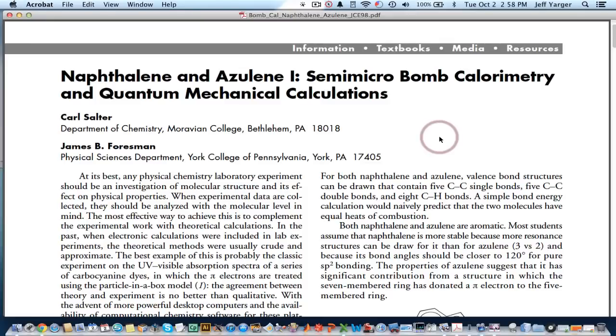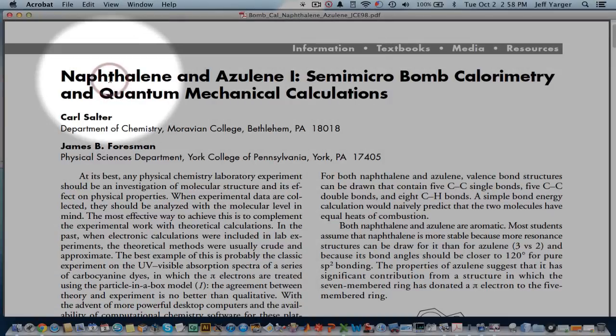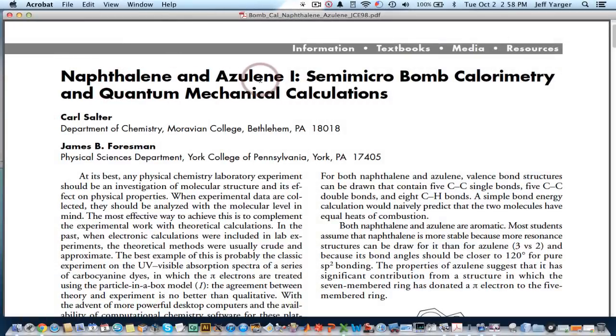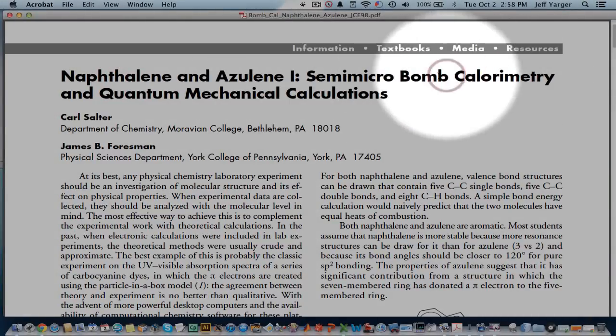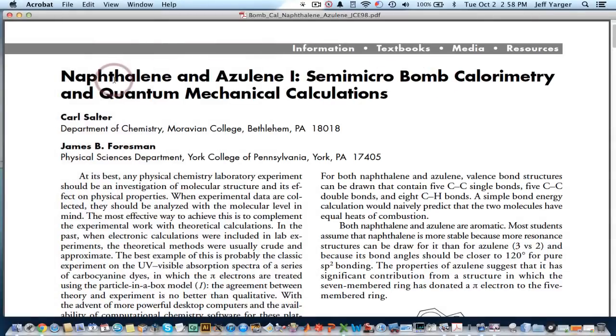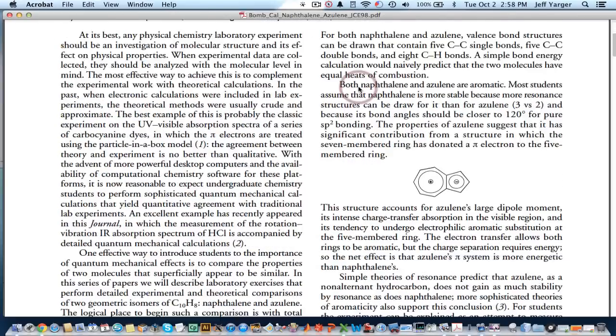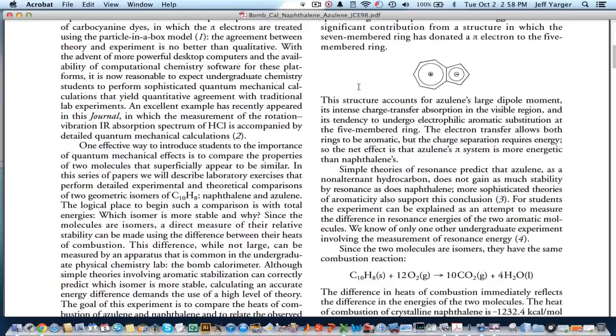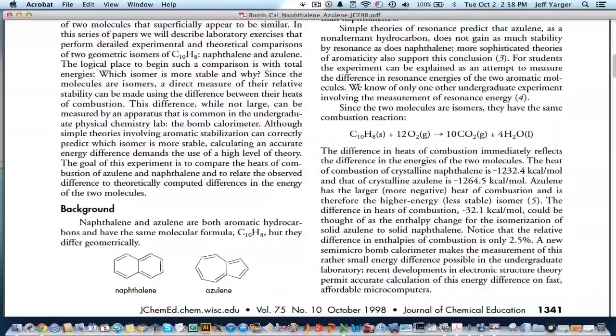Hello and welcome to another edition of PCHEM Lab Screencast. I'm Jeff Yarger. Today we're going to quickly look at setting up some quantum mechanical ab initio calculations to calculate the thermochemistry, specifically the enthalpies and energies associated with naphthalene and one of its isomers, azulene. We do a bomb calorimetry experiment to determine naphthalene in PCHEM Lab at ASU, and we follow this up with quantum mechanical calculations to look at this.